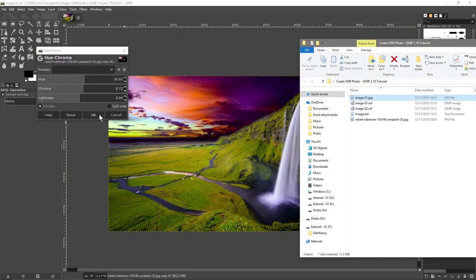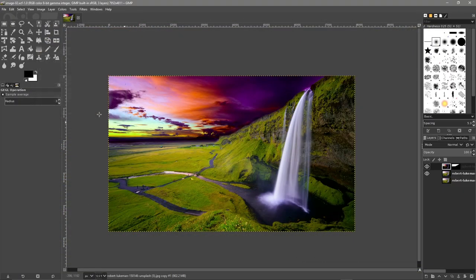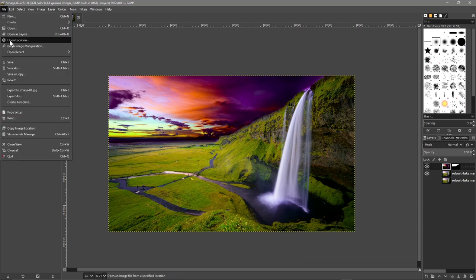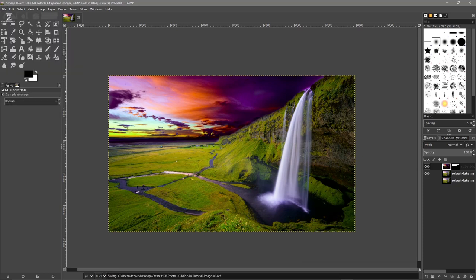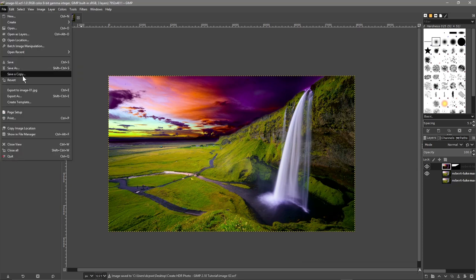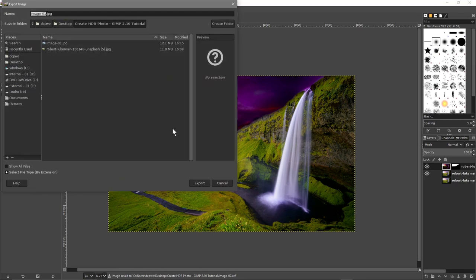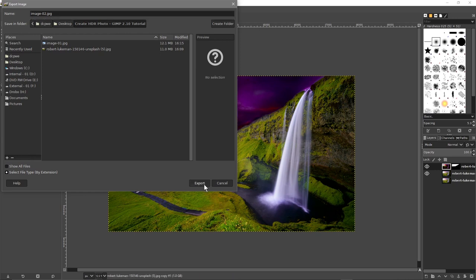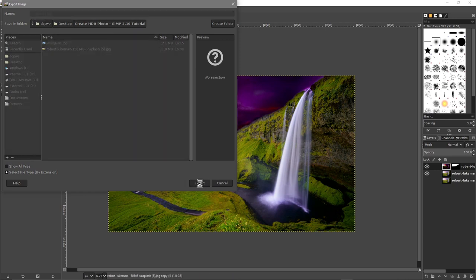We'll just click OK on that one. We'll go to file, save, file, export as and we'll call it image2. We'll export that as a JPEG as well.